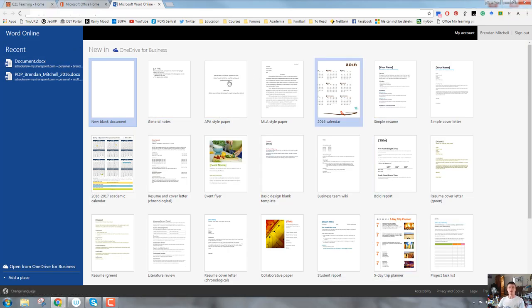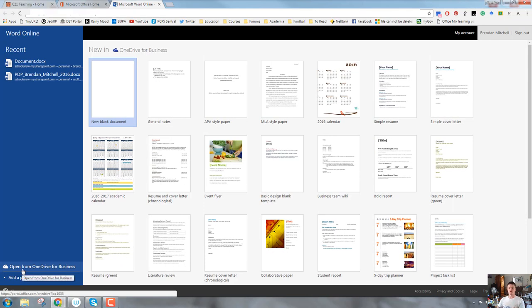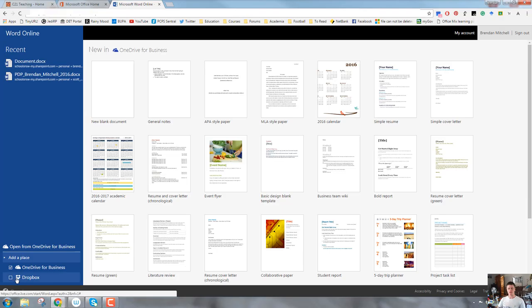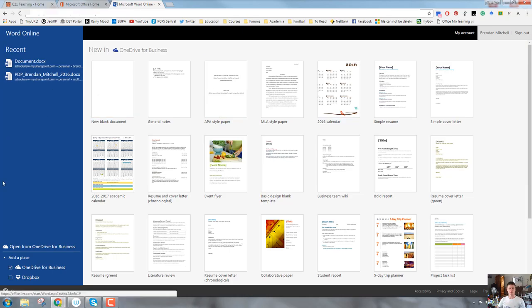In the middle or main body of the screen, you've got quite a large number of optional templates that you can use. Down the bottom left-hand corner, we can open from OneDrive specifically. You can also add a place which allows you to upload from Dropbox. Top right-hand corner, you have your typical account and profile details.